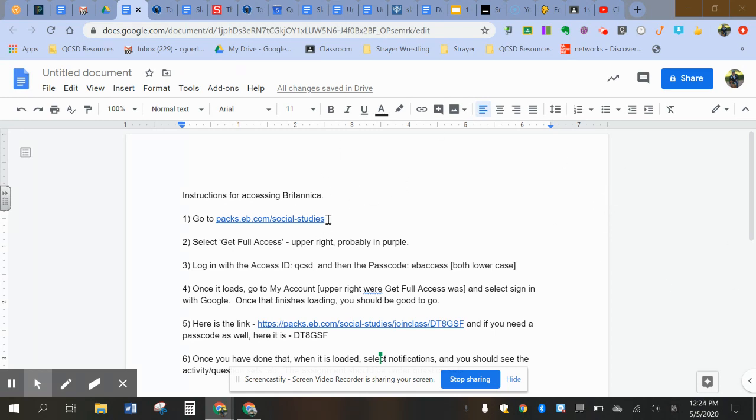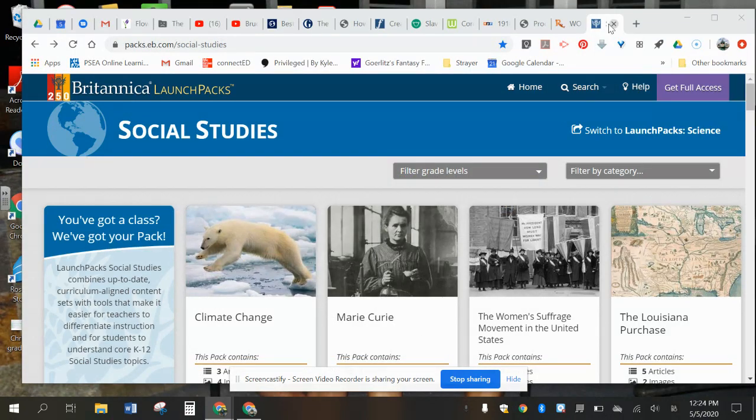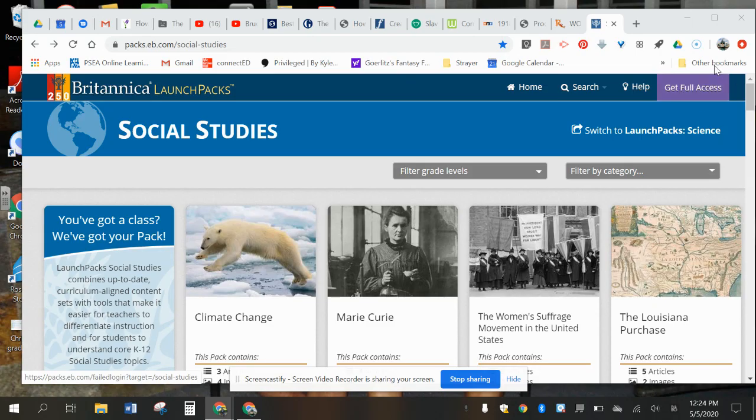So the first thing that you're gonna do is you're gonna click on the link that says PAX EB dot com backslash social studies. When you get there, you'll see a screen like this. You're going to select full access.